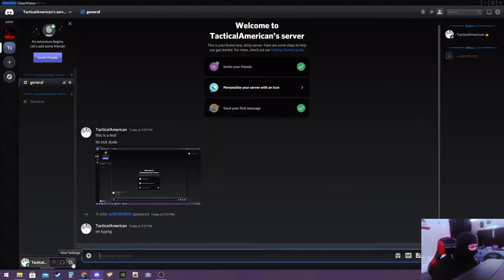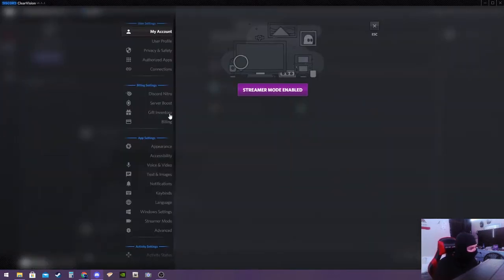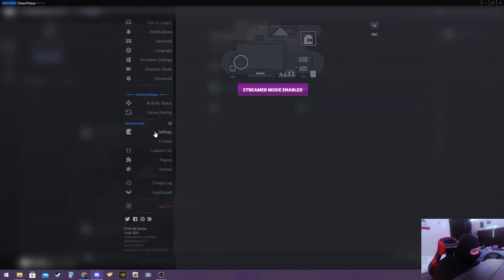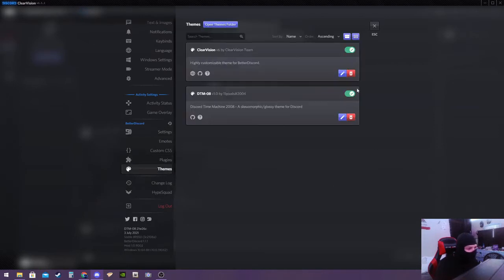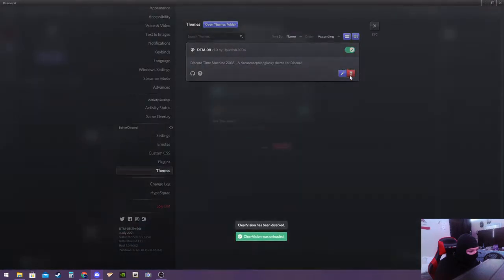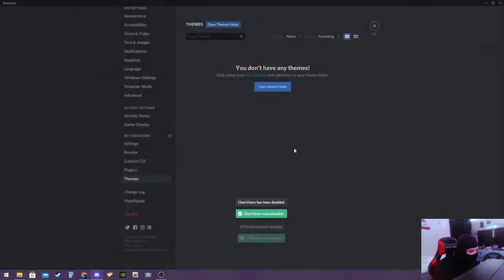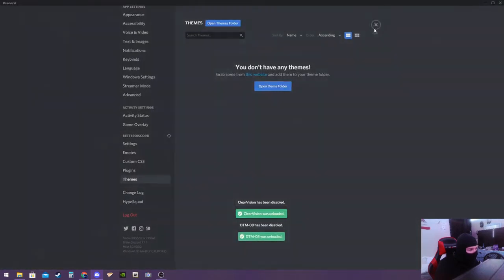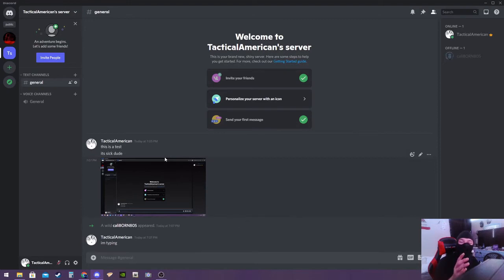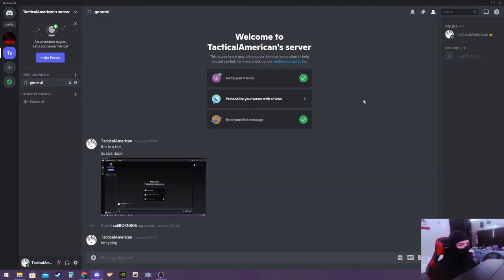Alright, so here really quickly I'm gonna go ahead and uninstall this theme so I can reinstall it with you. So your Discord probably looks a lot more like this right now. You know, it's boring, it's flat. Who wants it, am I right?